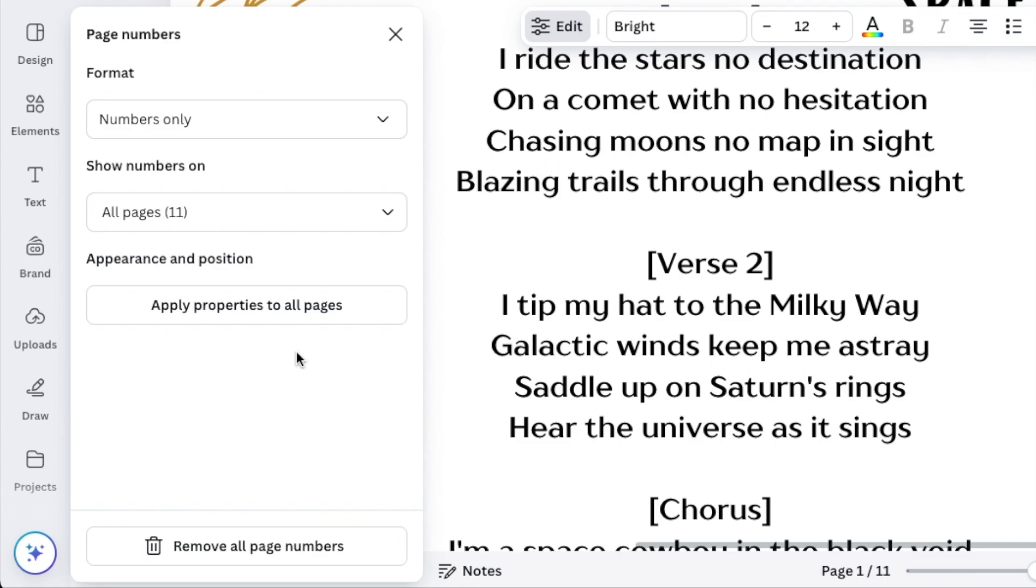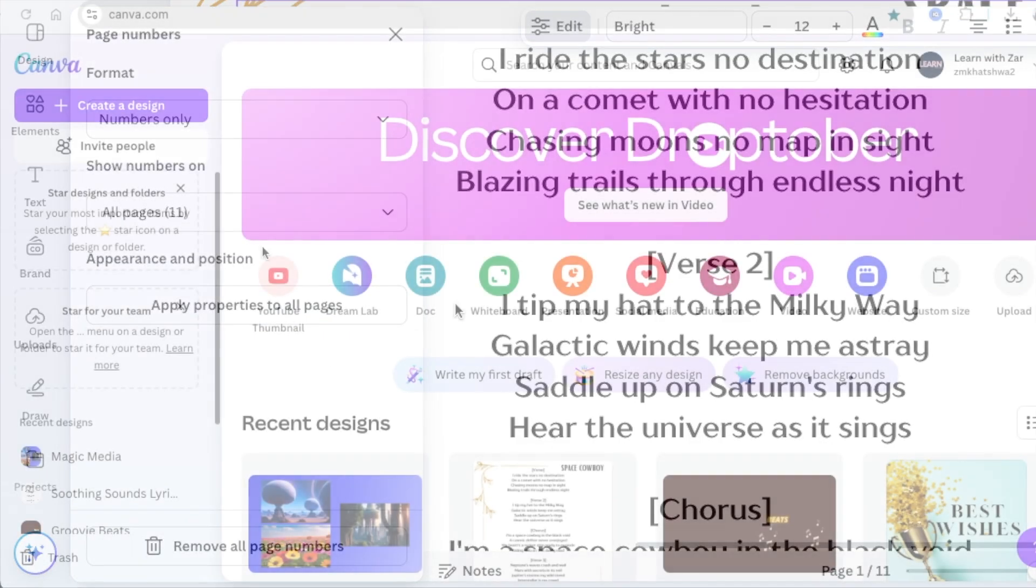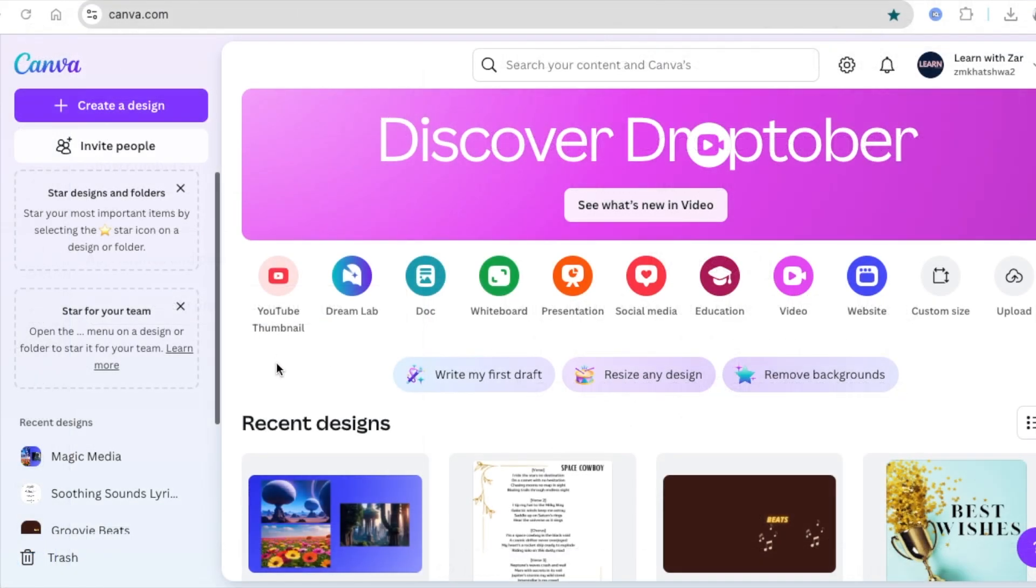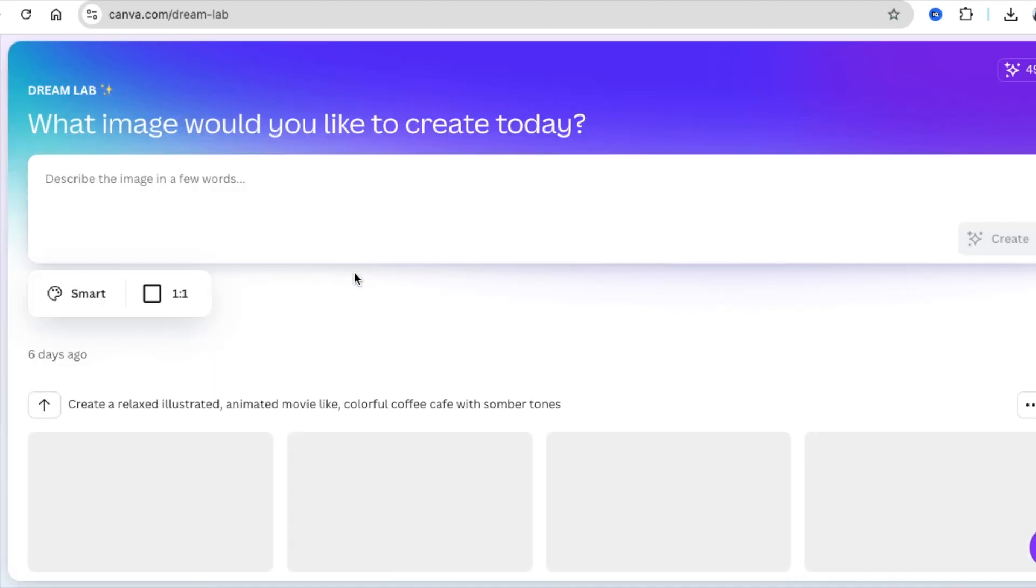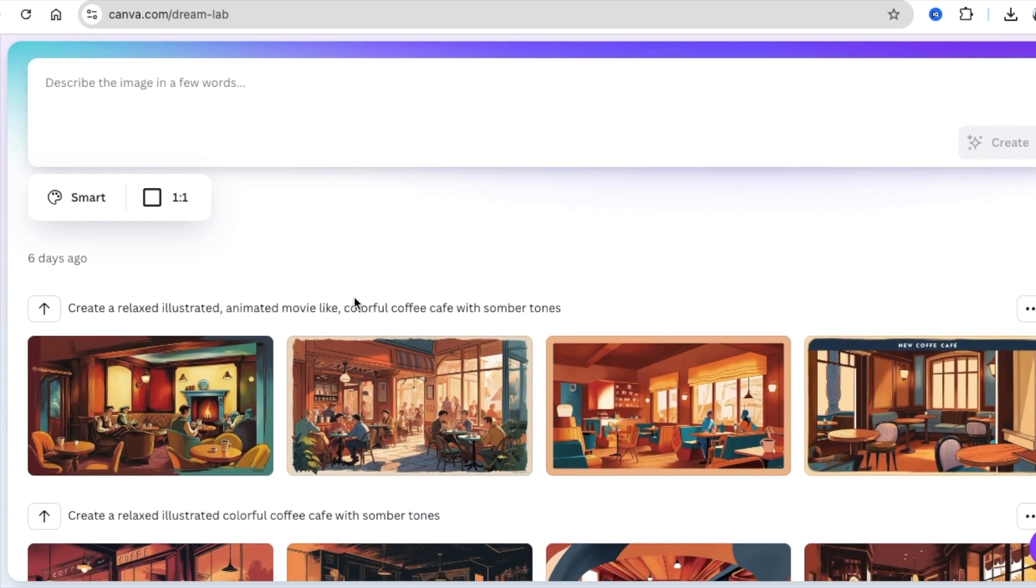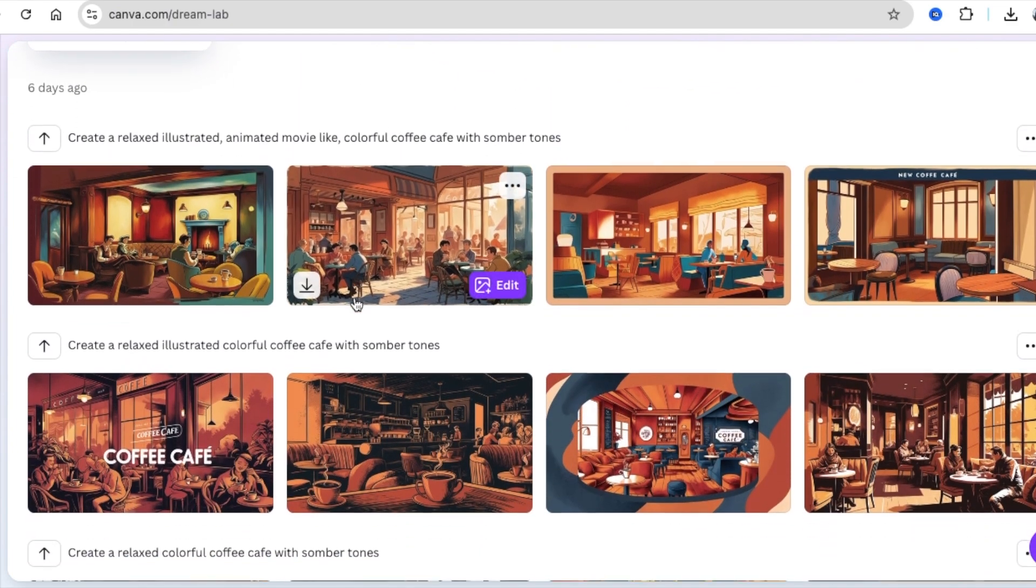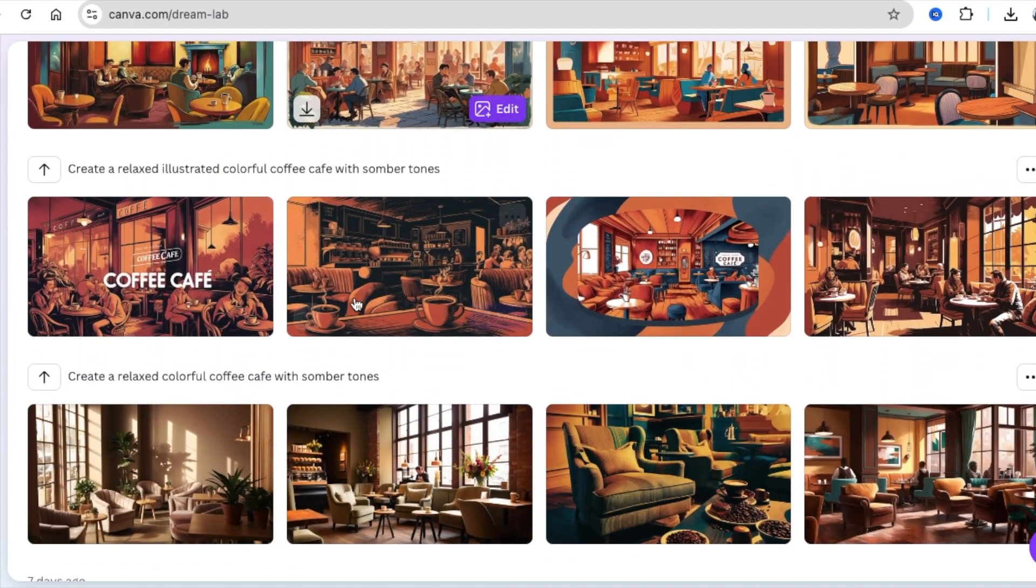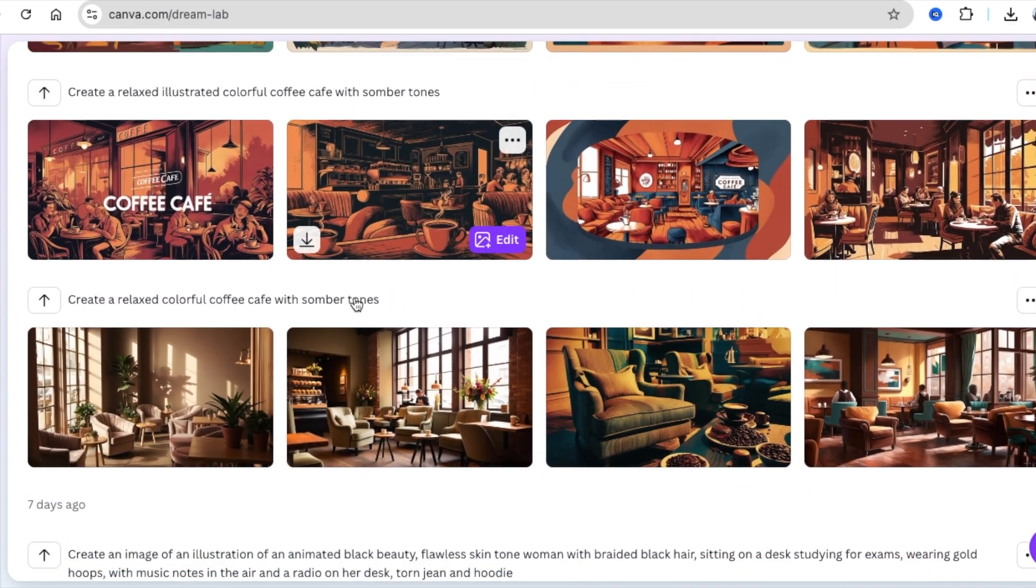Let's go to number two. One would be on your landing page and it's called Dream Lab. The rumor is that Leonardo is integrated to Canva, but nobody has confirmed that to me. All I know is it's another text to image tool that is so much better than what we have on Magic Media.